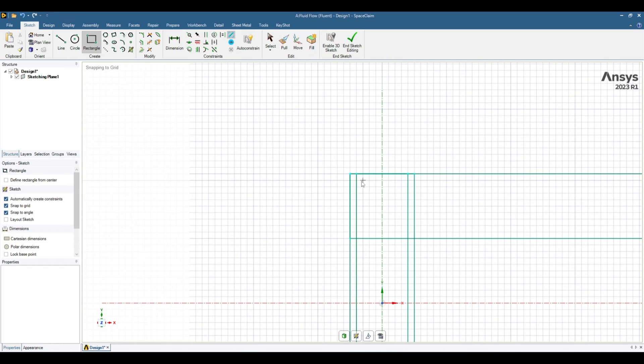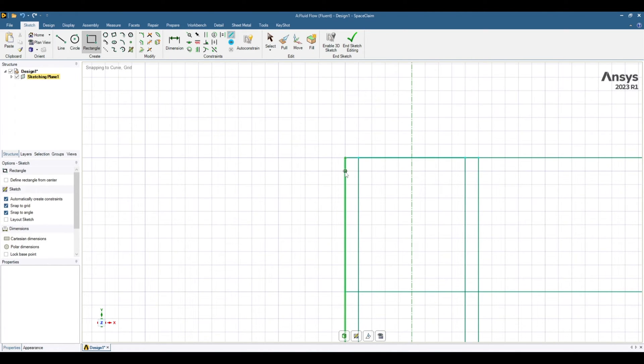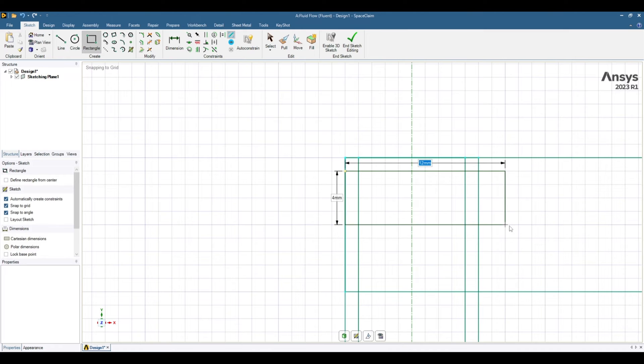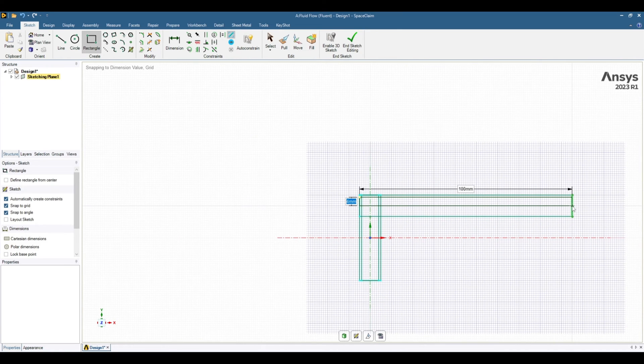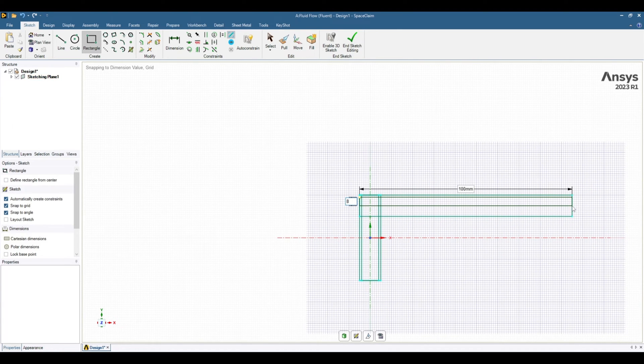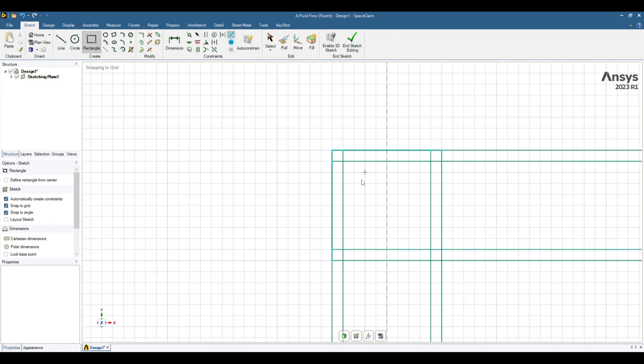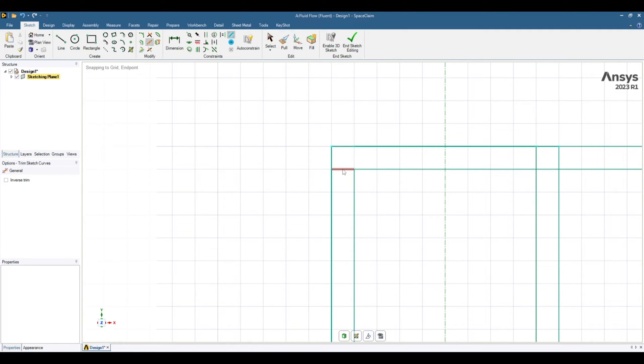For next rectangle start from here. So the distance between two grid points is 1mm. So start from here. And drag then enter the length 100mm. Tab. And the second dimension 8mm. Now you have your sketch ready. And we need to remove those extra lines. For that go to this trim tool. And remove these extra lines.